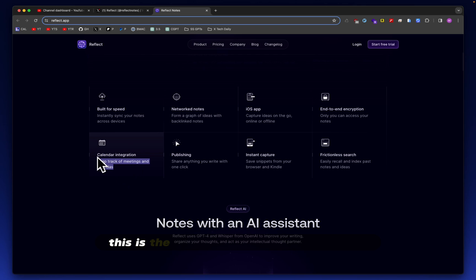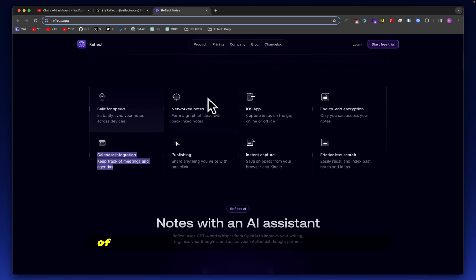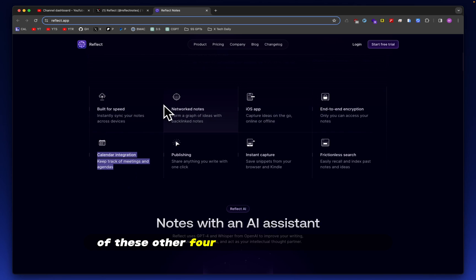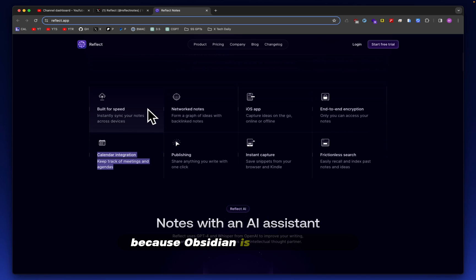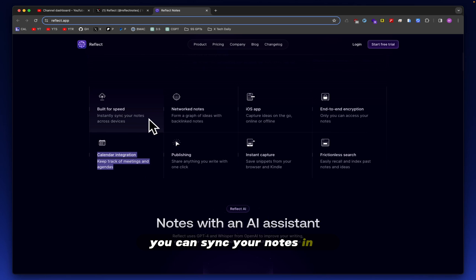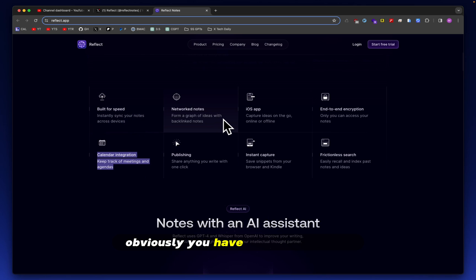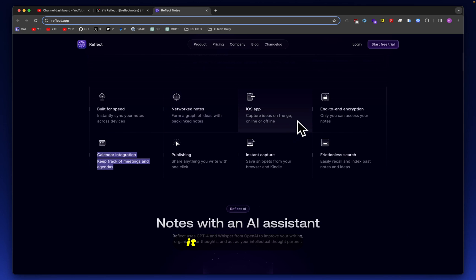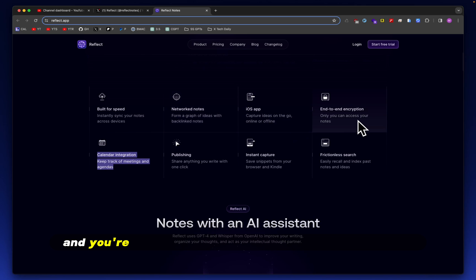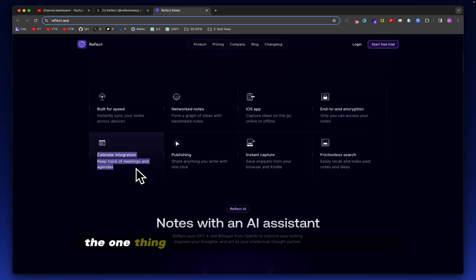This is the first thing that I've seen so far of these other four tidbits they've mentioned that seems unique to this app because Obsidian is built for speed. You can sync your notes in it. Obviously, you have networked notes. Famous Obsidian graph is a legendary feature of it. It has an iOS app and you're able to do end-to-end encryption fairly easily.